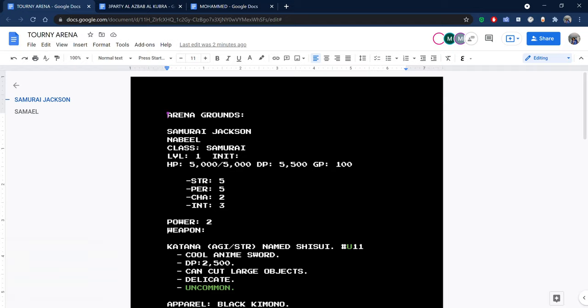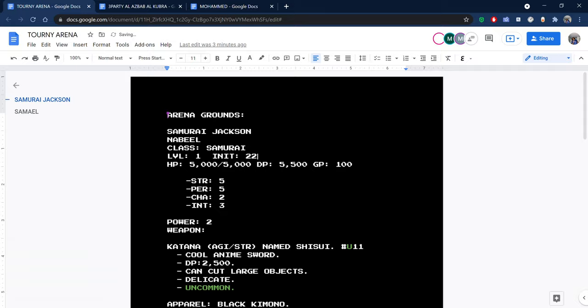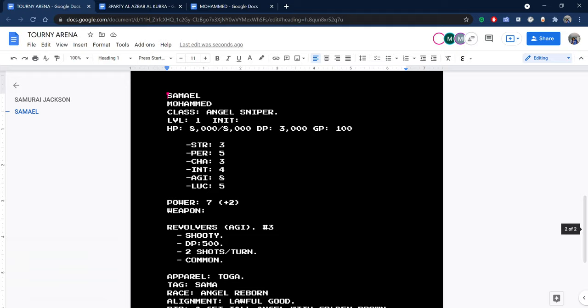If you go down to zero HP, you're disqualified and the opponent is the winner. Any questions? No, all good. First we're going to start by rolling initiative for both of you. 12 for Samurai Jackson, 12 plus 10, so that's 22. Samuel, you rolled a two. Samurai Jackson is going to begin.